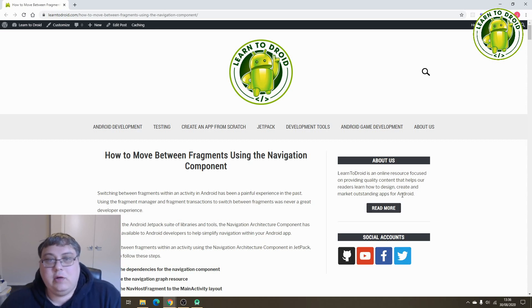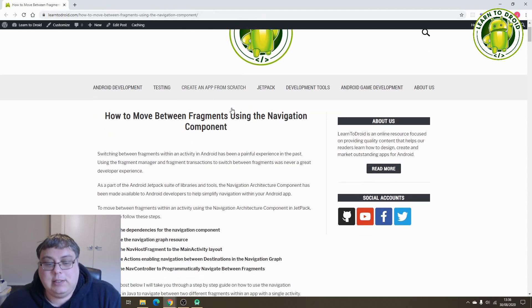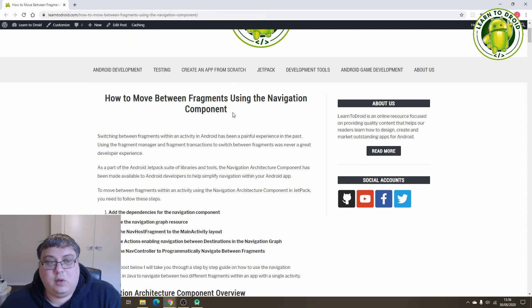I'm sharing a post on LearnToDroid.com that I wrote — the link is in the description. It's got all the steps in this tutorial in detail, so if you want to follow along, check out that post.